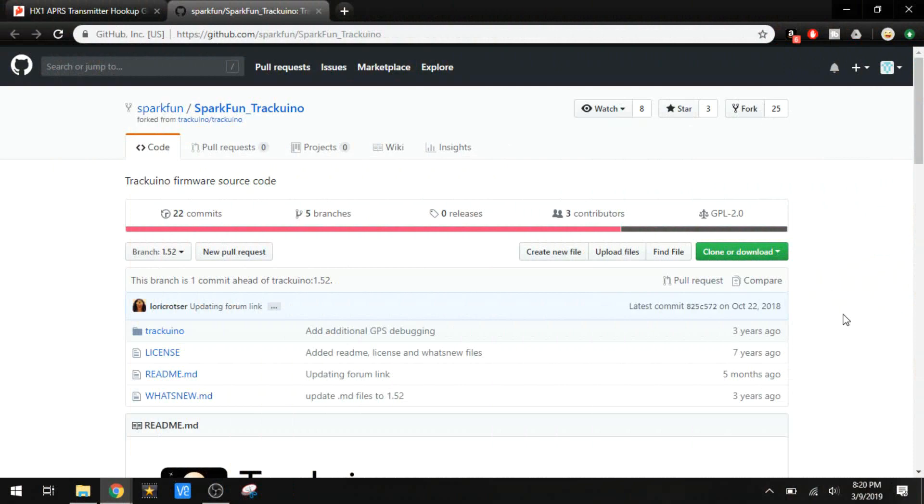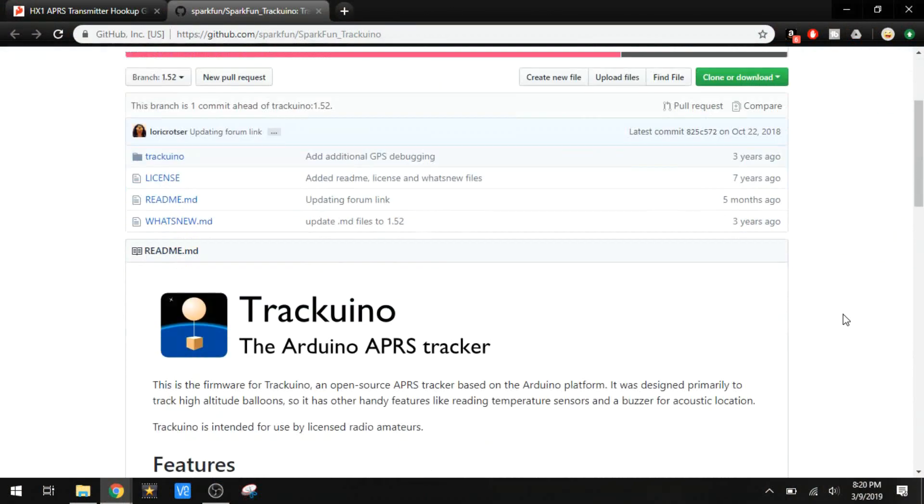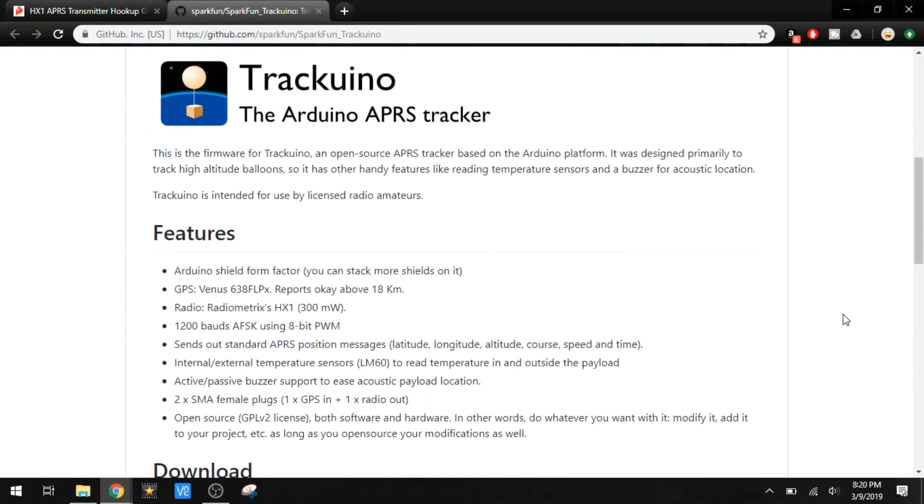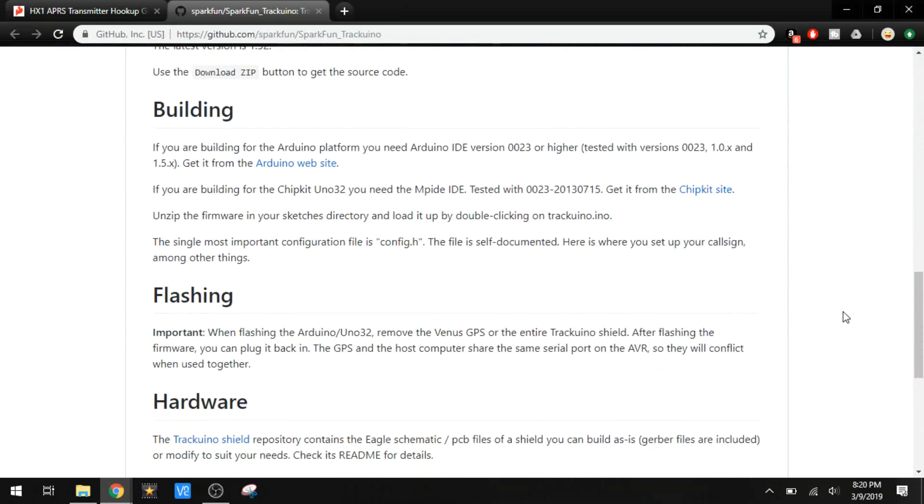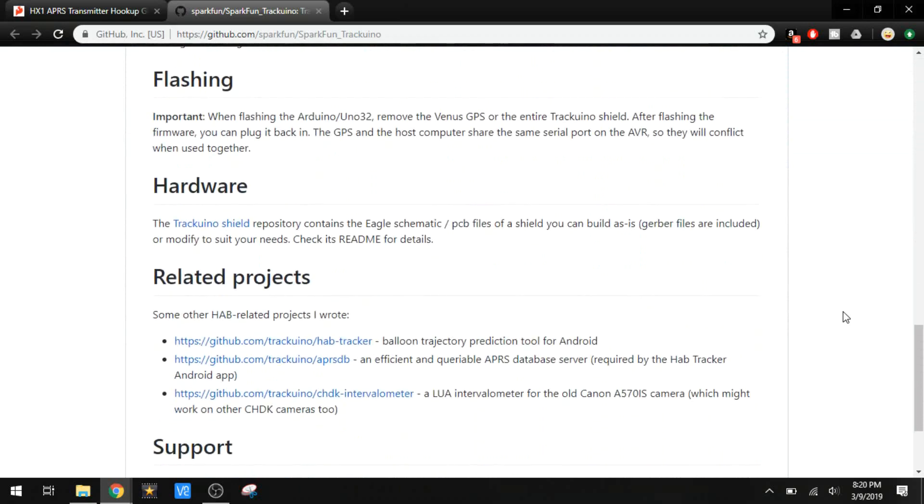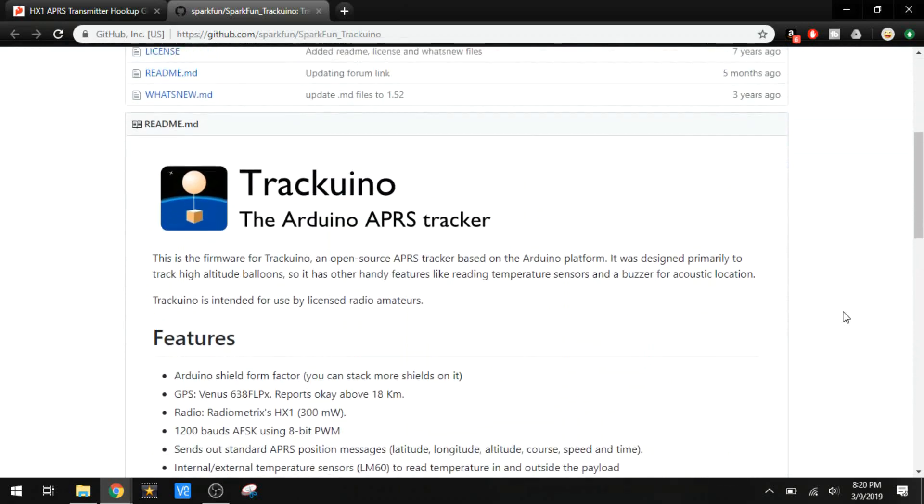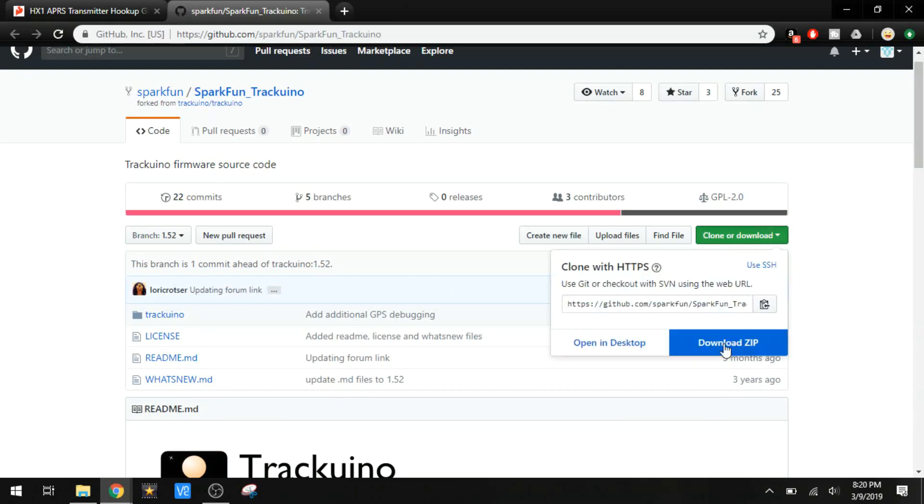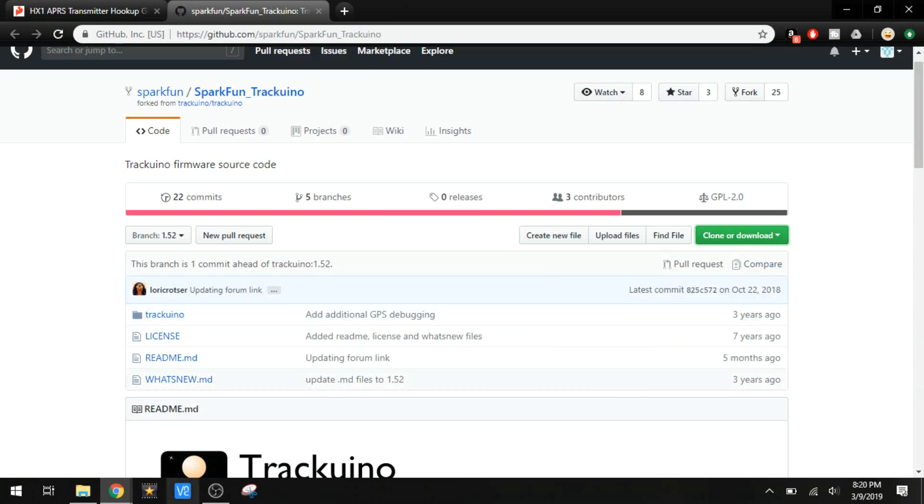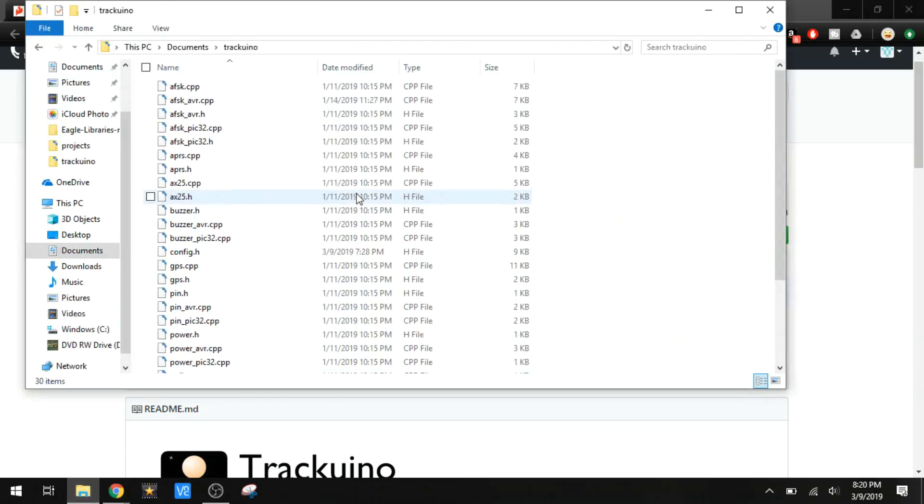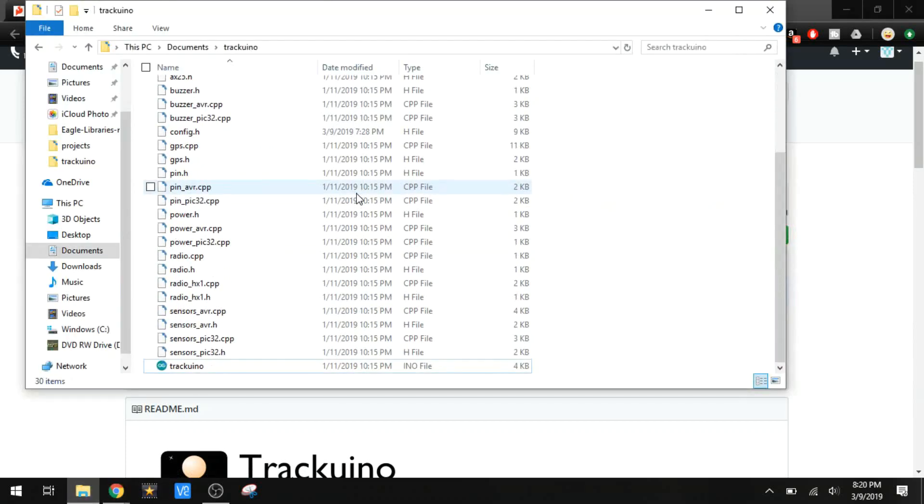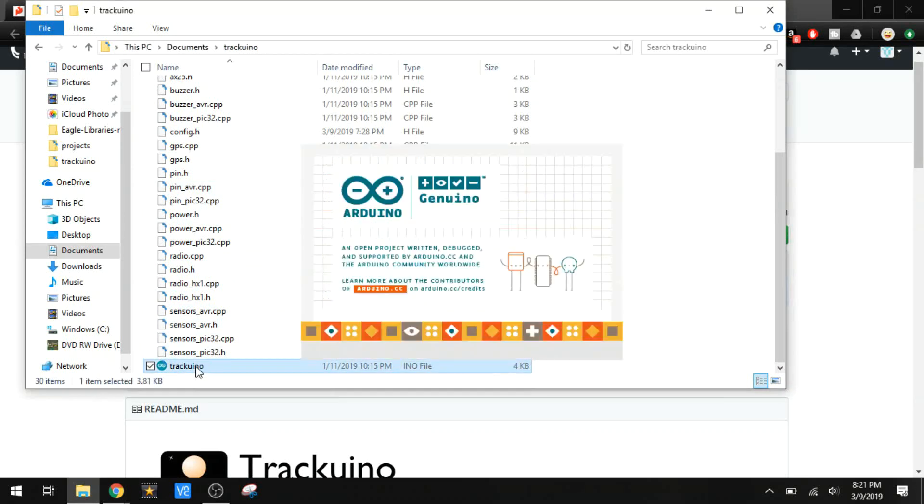This is the TrekWeno GitHub page. I'll put a link to this in the description. You can check this out, read all about it, check out all the details that this thing is capable of, but we're interested in downloading it here. I've already done this. We download it as a zip and we get all of our files right here.